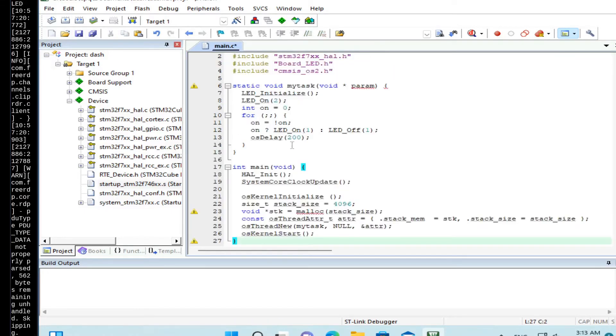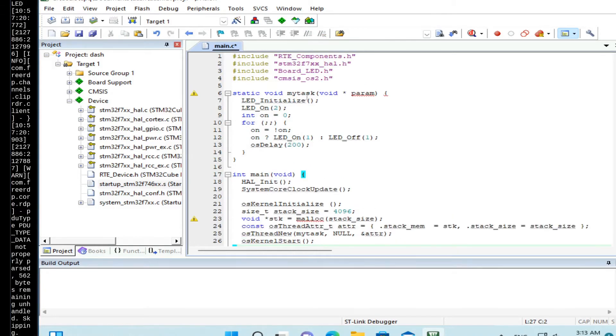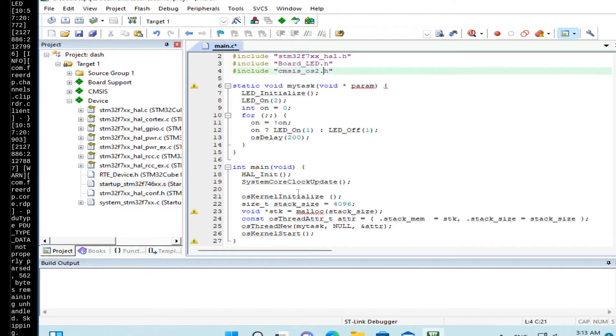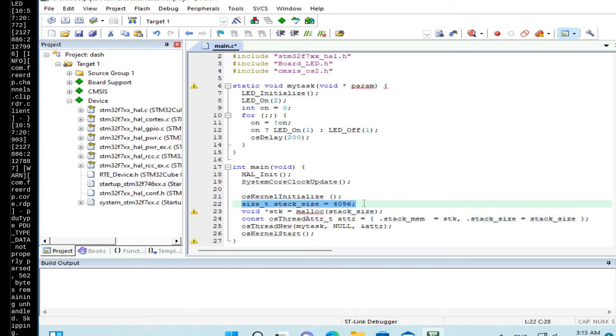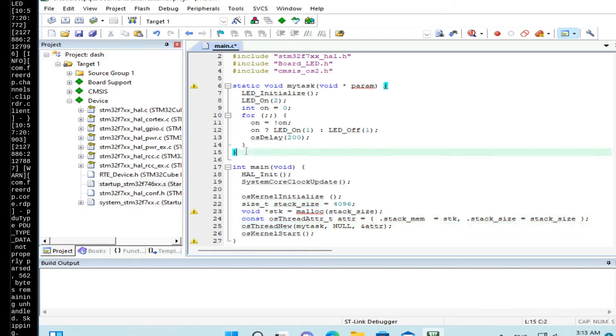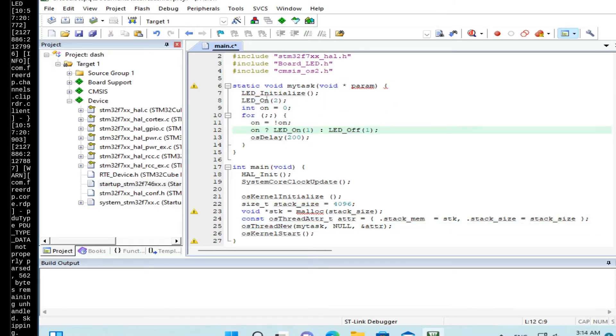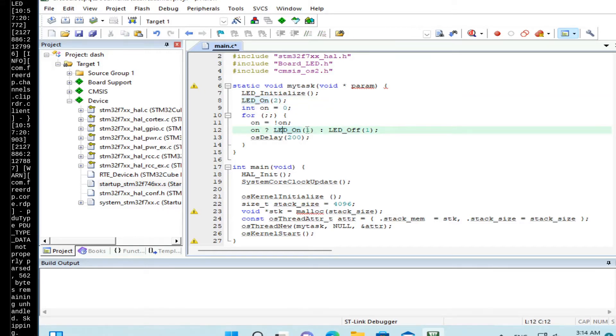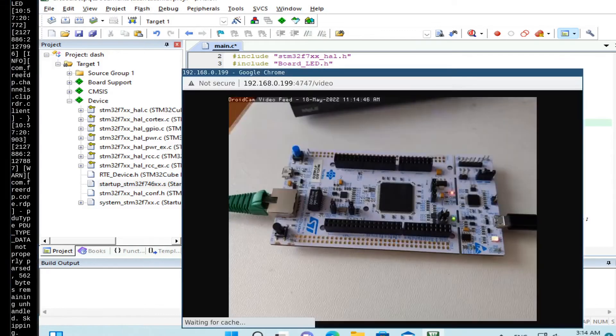What we did, we have included CMSIS OS 2 header file. We added the OS kernel initialization function. So we created a stack on heap, like 4K stack. That should be enough for our web server. And we started a new thread, a new task. So with this function, myTask. And this task initializes LEDs, turns the red LED on. Then it blinks LED number 1, which is a blue LED. So let's see how it works.